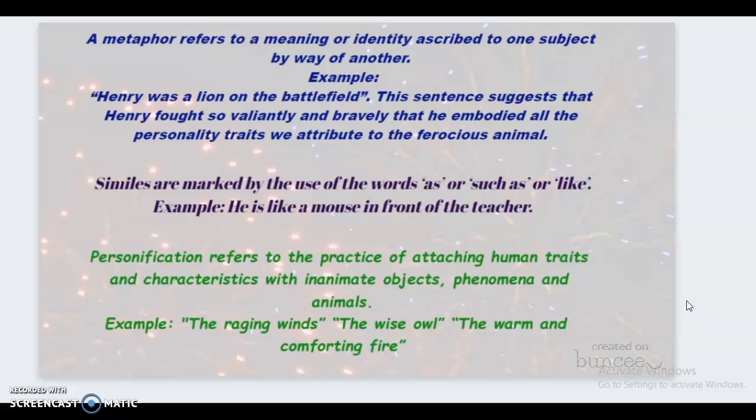Personification refers to the practice of attaching human traits and characteristics to inanimate objects, phenomena, and animals. Examples include: 'the raging winds,' 'the wise owl,' 'the warm and comforting fire.'